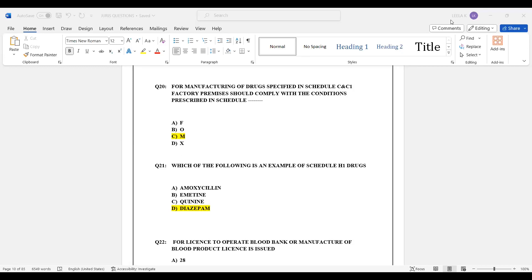Hi, hello everyone. Welcome back to Shudis Pharma World. Pharmaceutical Jurisprudence — we have discussed 20 questions previously, and in this video I will discuss 20 more questions. Pharmaceutical Jurisprudence syllabus is a very important topic.